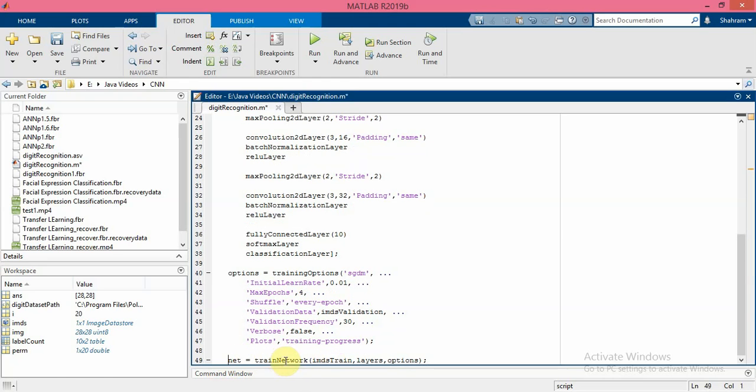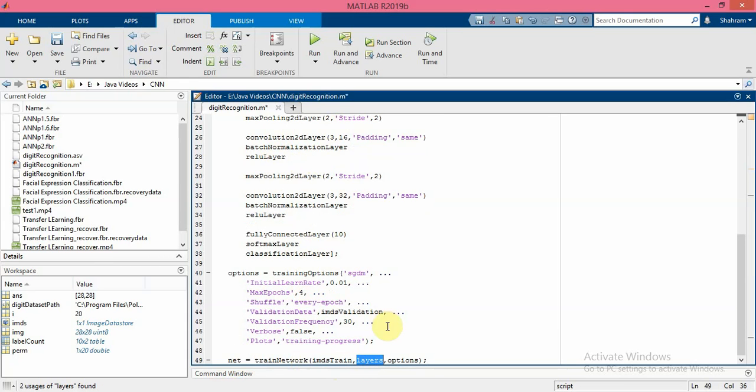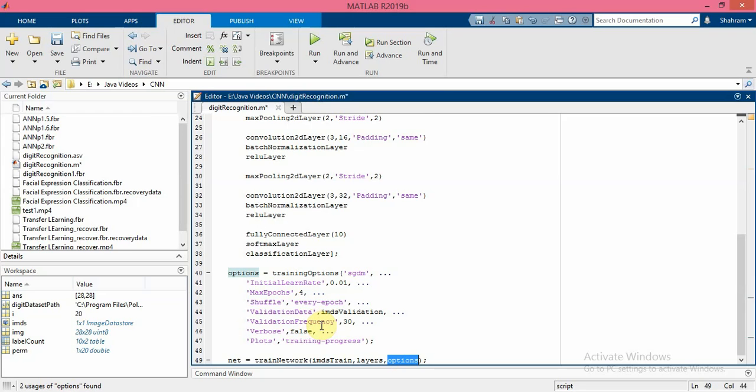So train the network by using the imageDatastore train and the layers that I specified here or defined here, and the options that I mentioned in this part. By default, the trainNetwork uses a GPU if one is available, otherwise it uses a CPU.